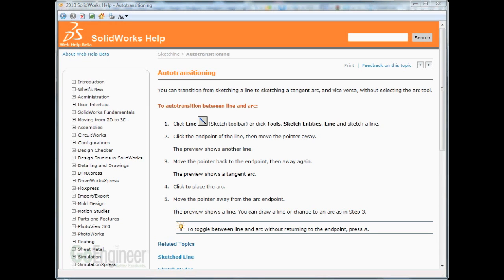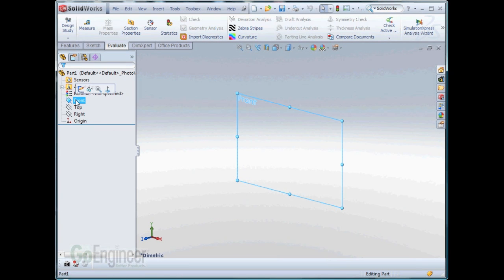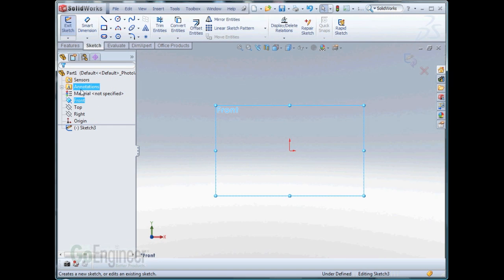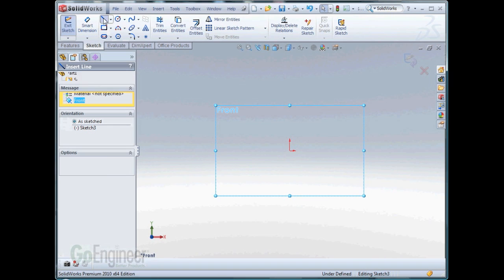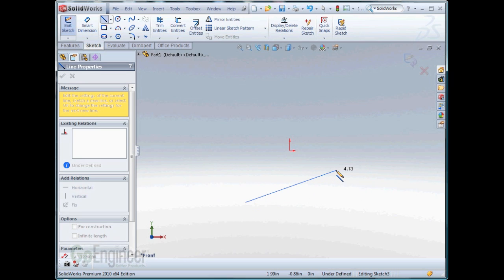Welcome to Go Engineer Quick Tips about Auto Transition between Line and Arc. I'll start a sketch on the front plane. Select the Line tool. Start a line.